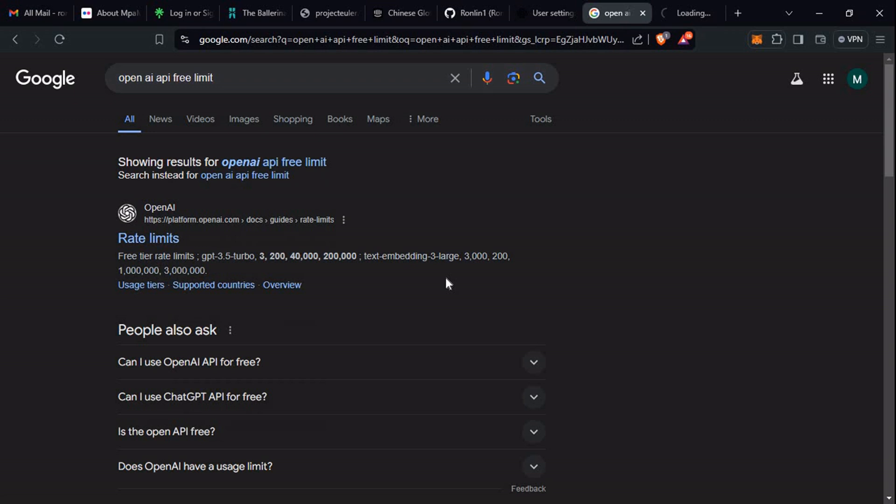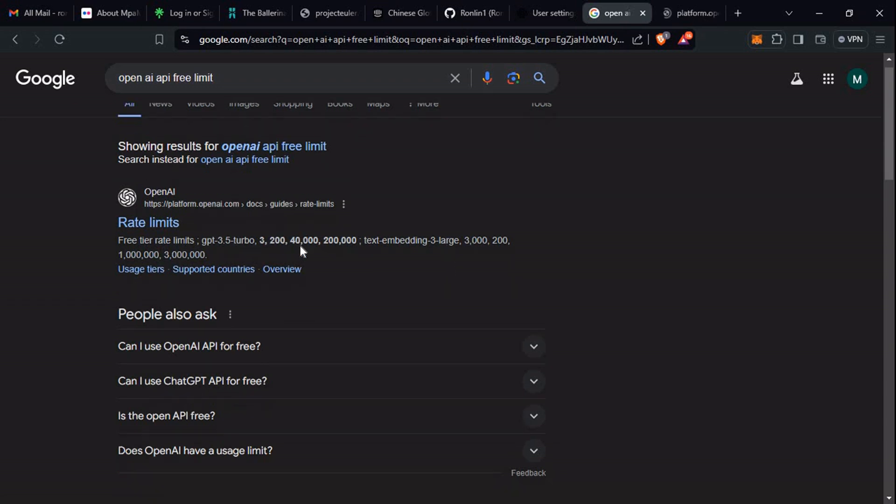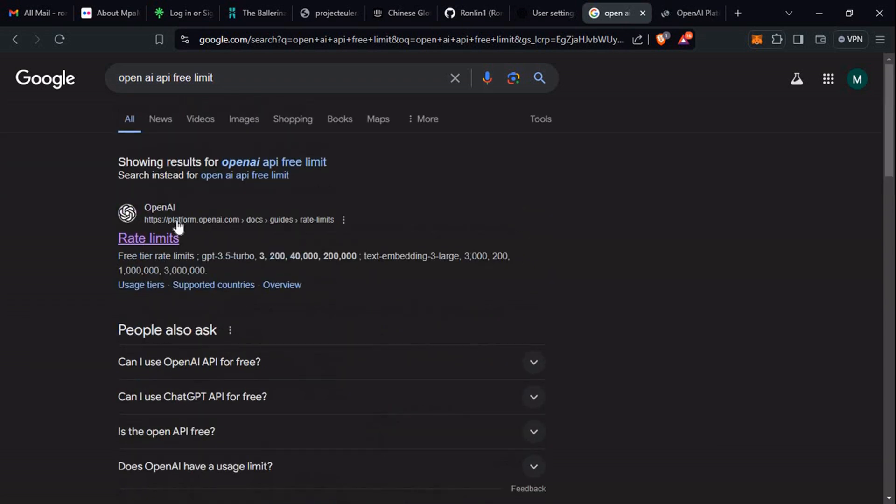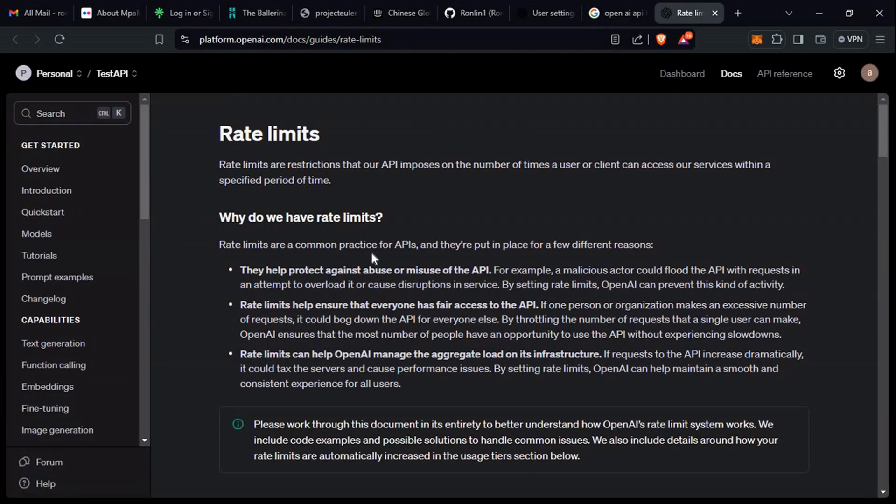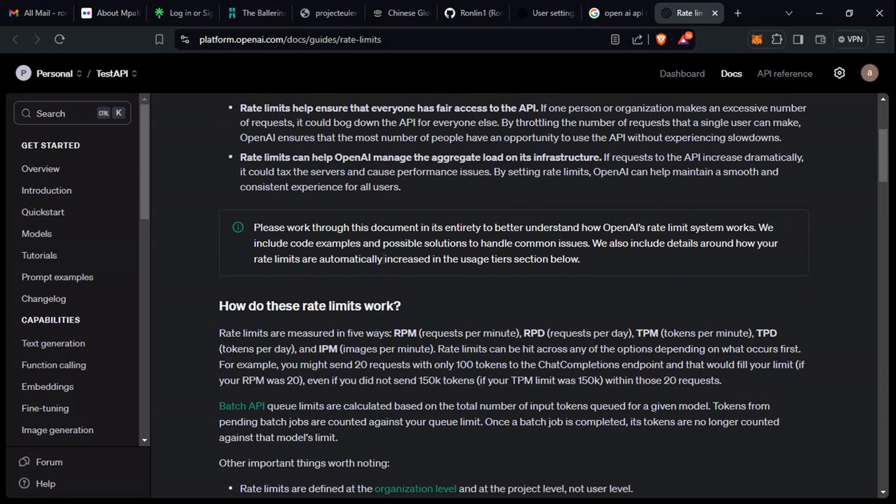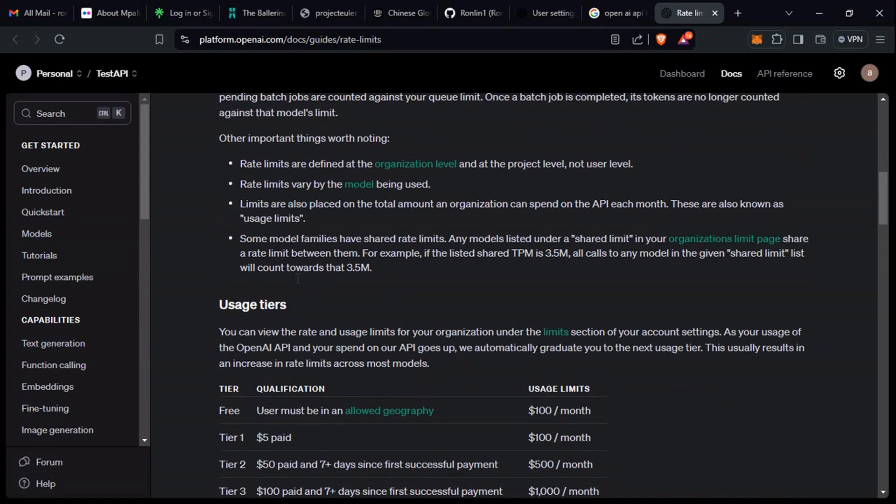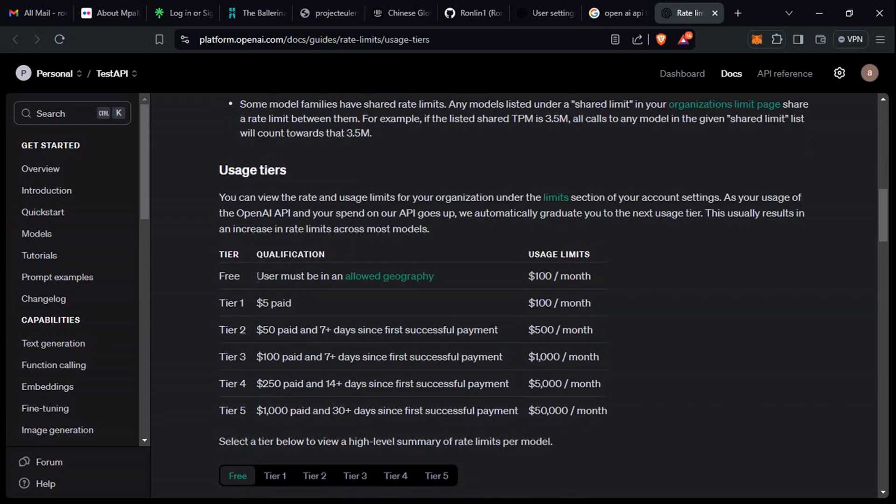Let's just go to the documentation. I think, yeah, to just get us to rate limits. So let's look for the free tier. The free one, you have actually 100 USD per month. Wow, okay, you have 100 USD per month.